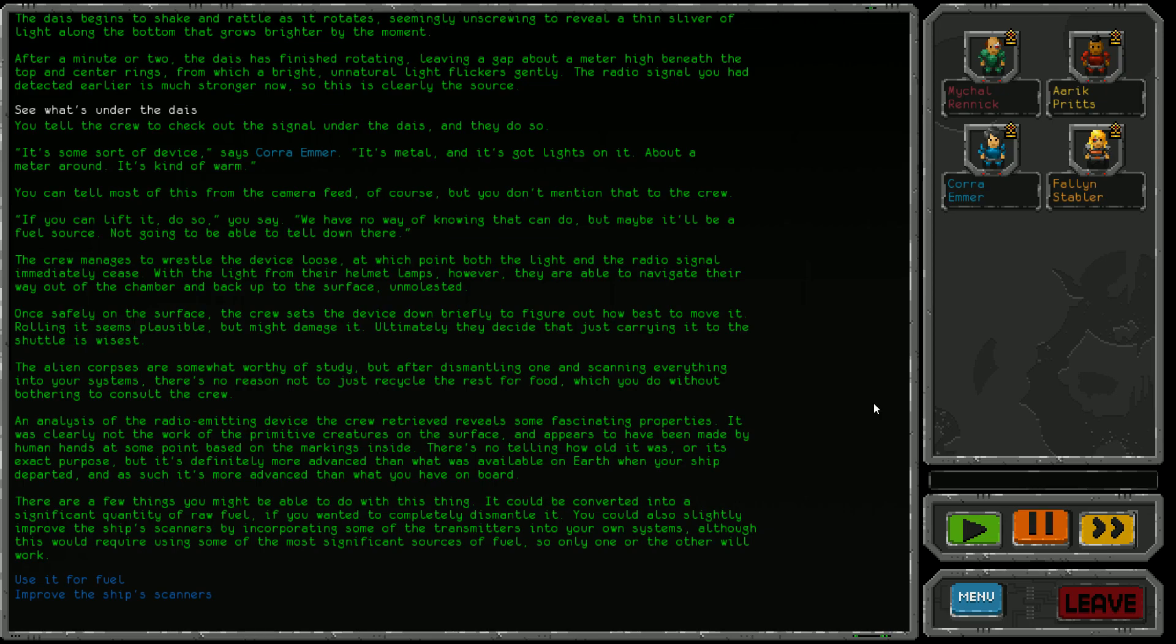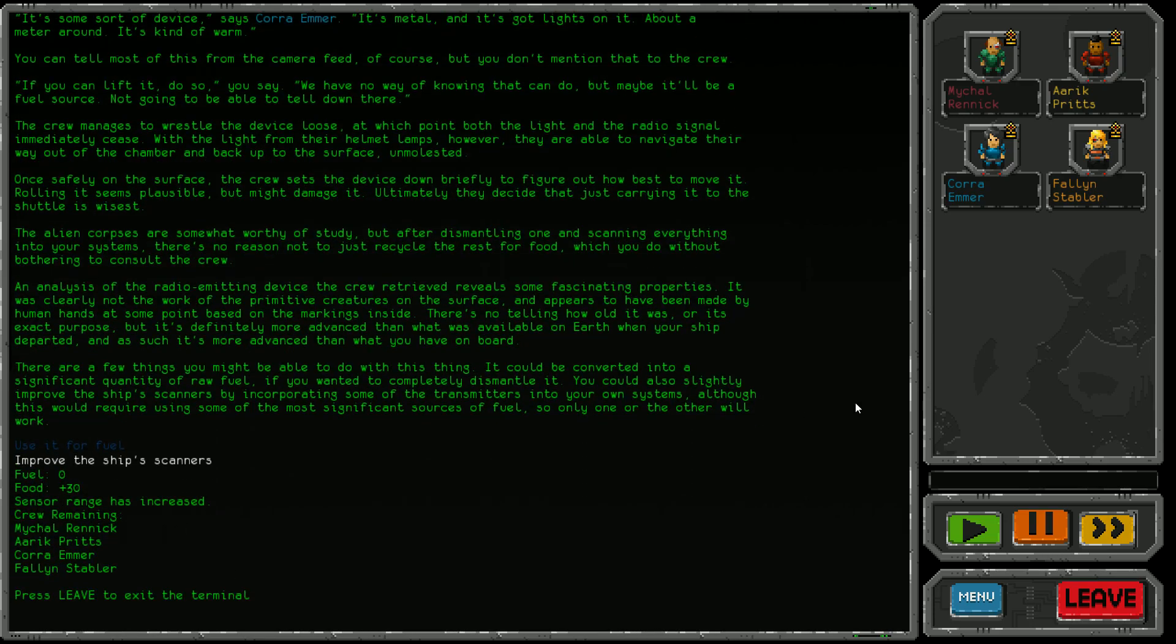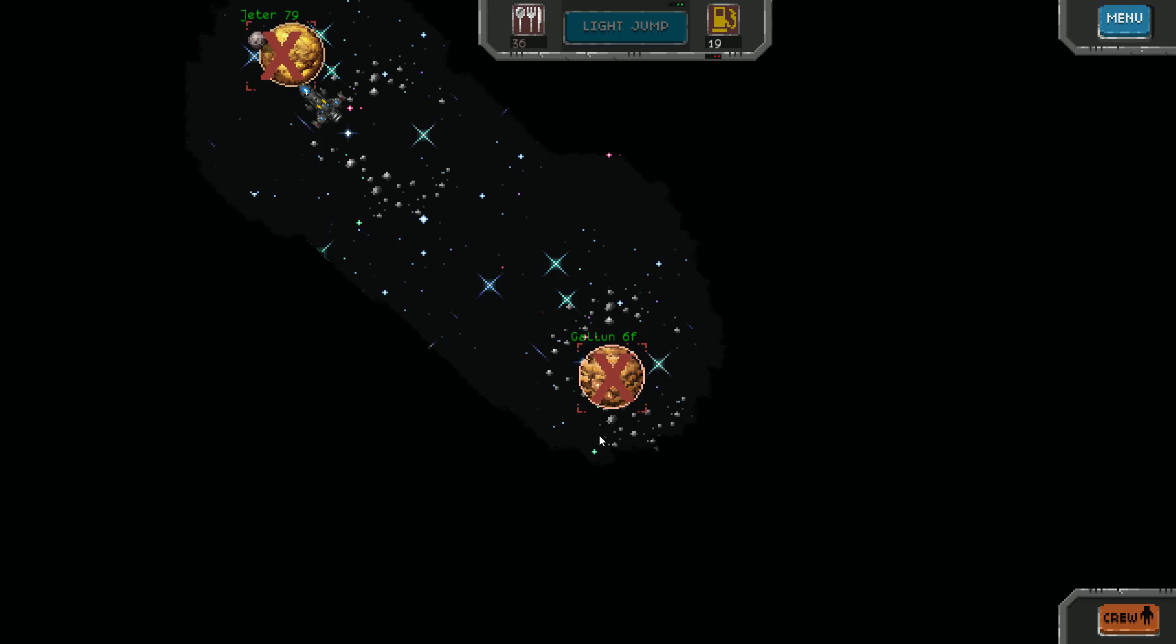There are a few things we might be able to do with this. It could be converted into significant raw fuel if we completely dismantle it. We could also slightly improve the ship's scanners by incorporating some transmitters, though this would require using fuel. Only one or the other would work. I think we're doing okay for fuel, so let's improve the ship's scanners. We got 30 food off that, which is awesome. Our sensor range has also increased, which is tip-top. We didn't lose anyone, so I'd say that's been win-win. Let's jump off to the next planet.